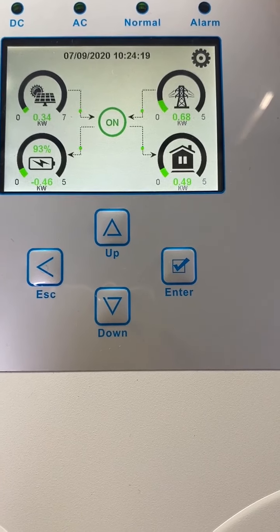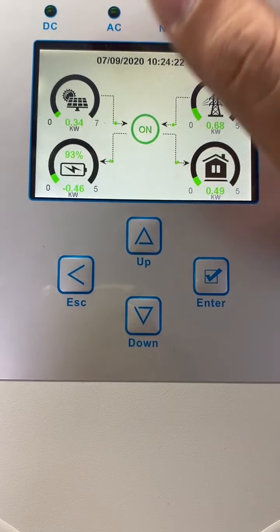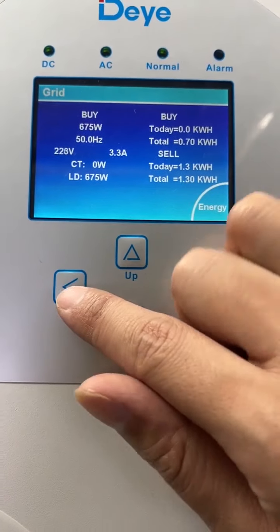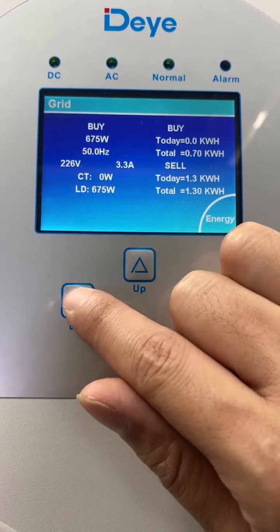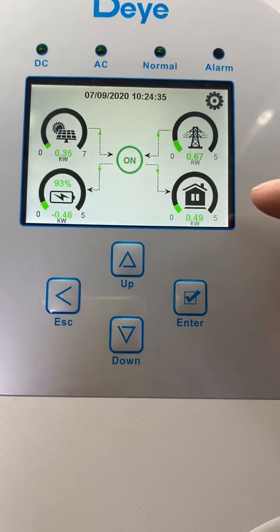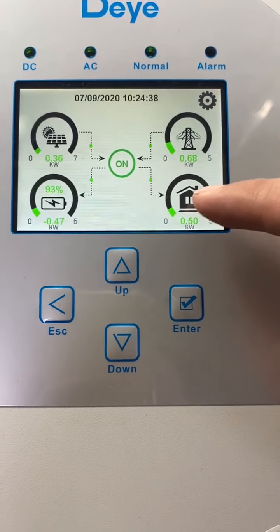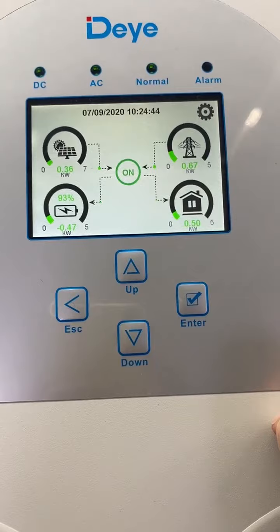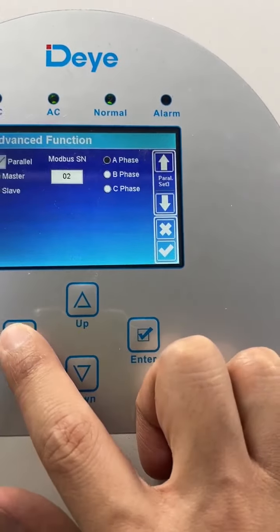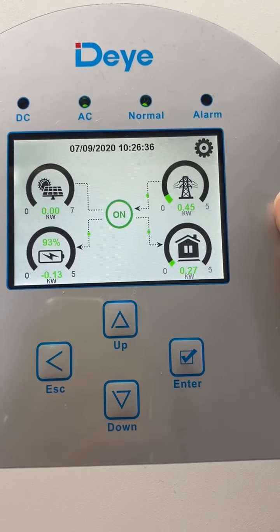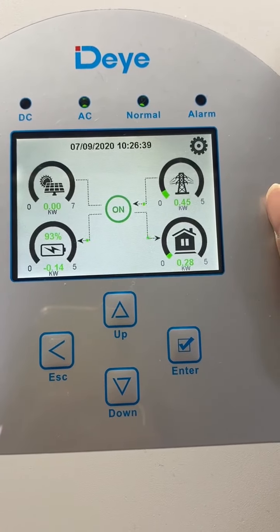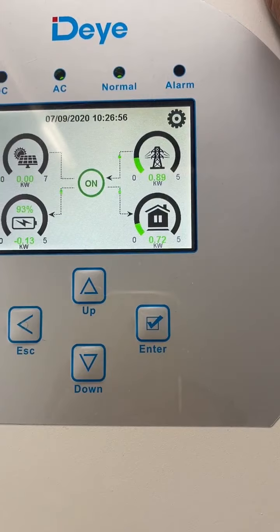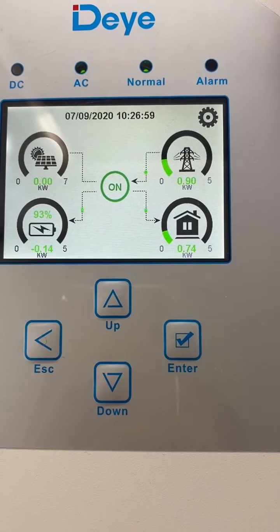Now you can see only the master hybrid is connected to the PV, and the current PV is 738 volts. The degree of power is 675 watts, and the available power is almost 500 watts. The first slave shows the grid is charging the battery and powering the load. The third inverter also shows the grid is powering the load and charging the battery.